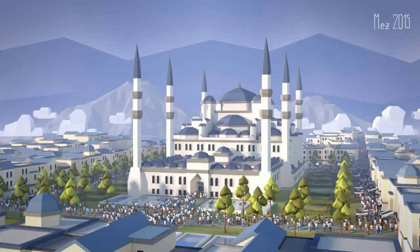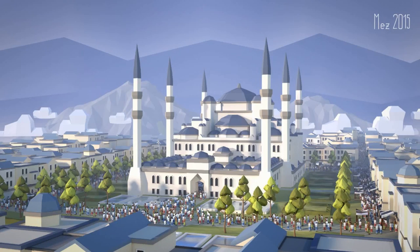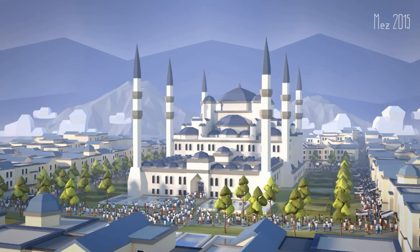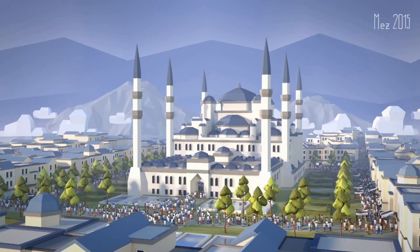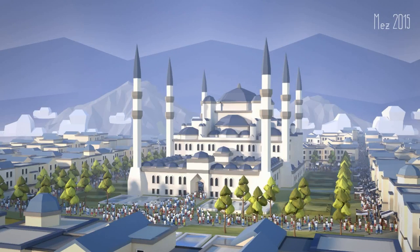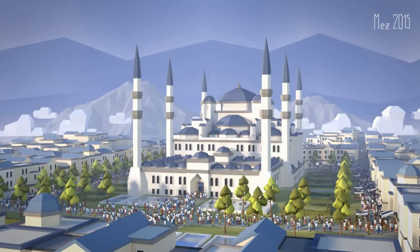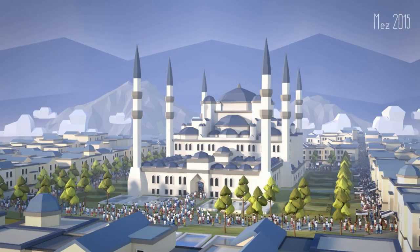So, welcome back. Let's talk a bit about fog. Because fog is pretty important for low-poly scenes. So, let's talk first about why should you use fog.